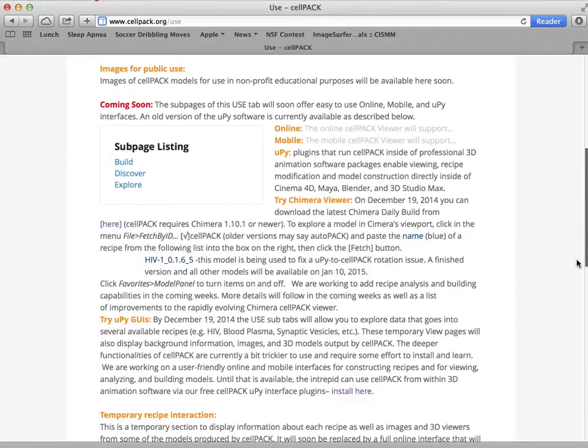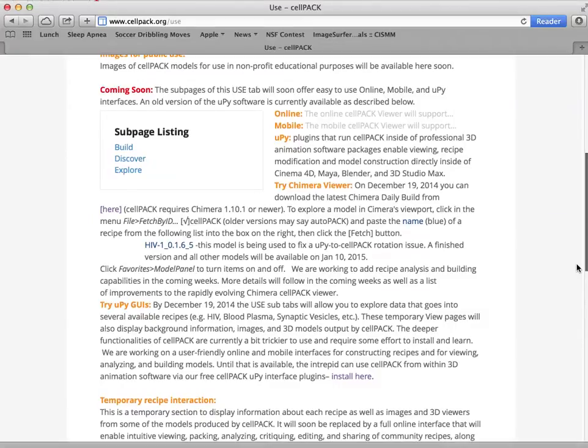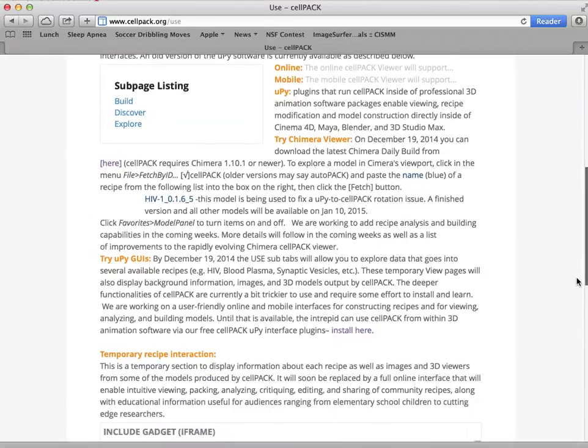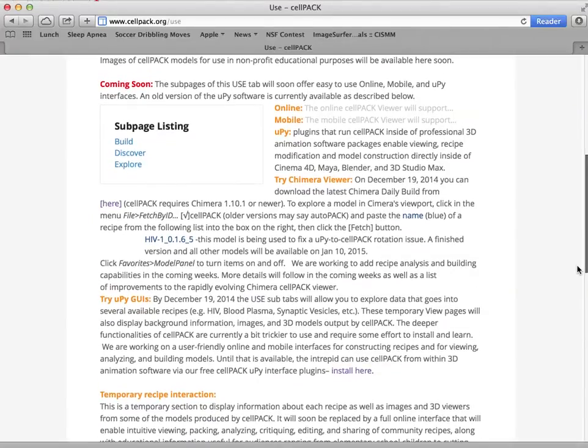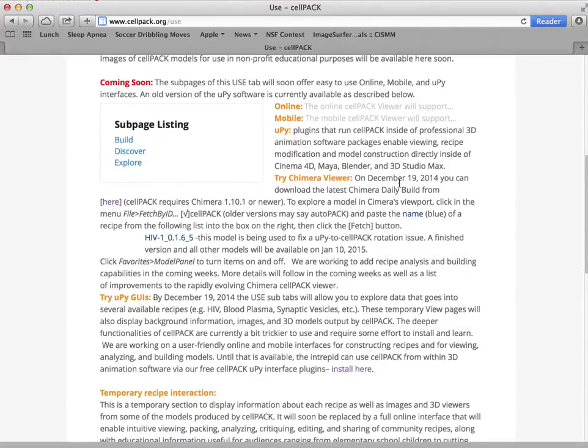But in the meantime, you can view existing models using our UPy software, or more easily and familiar to researchers, you can use the Chimera software.